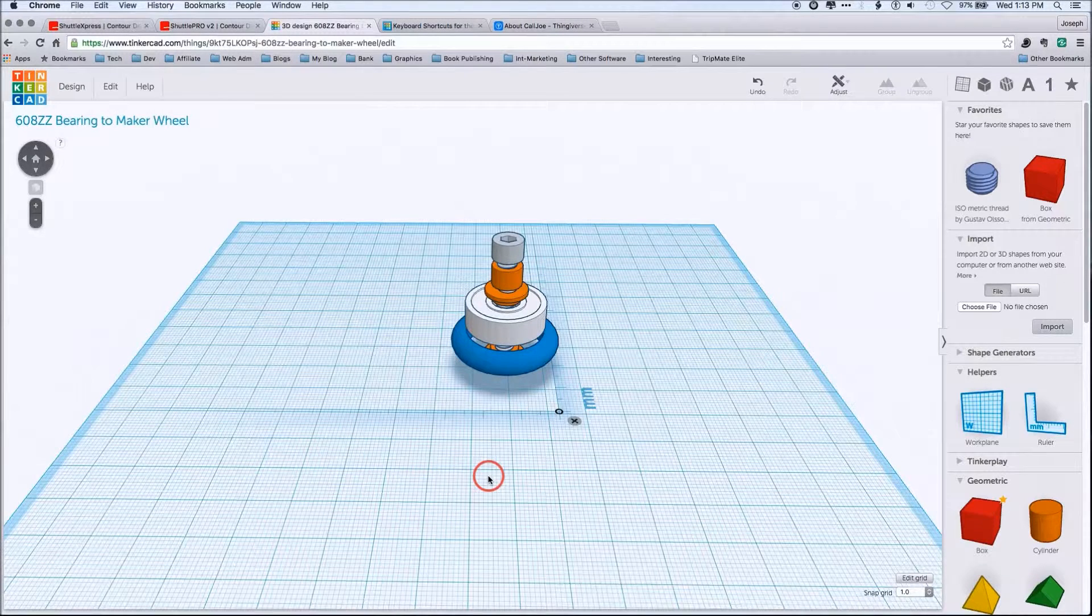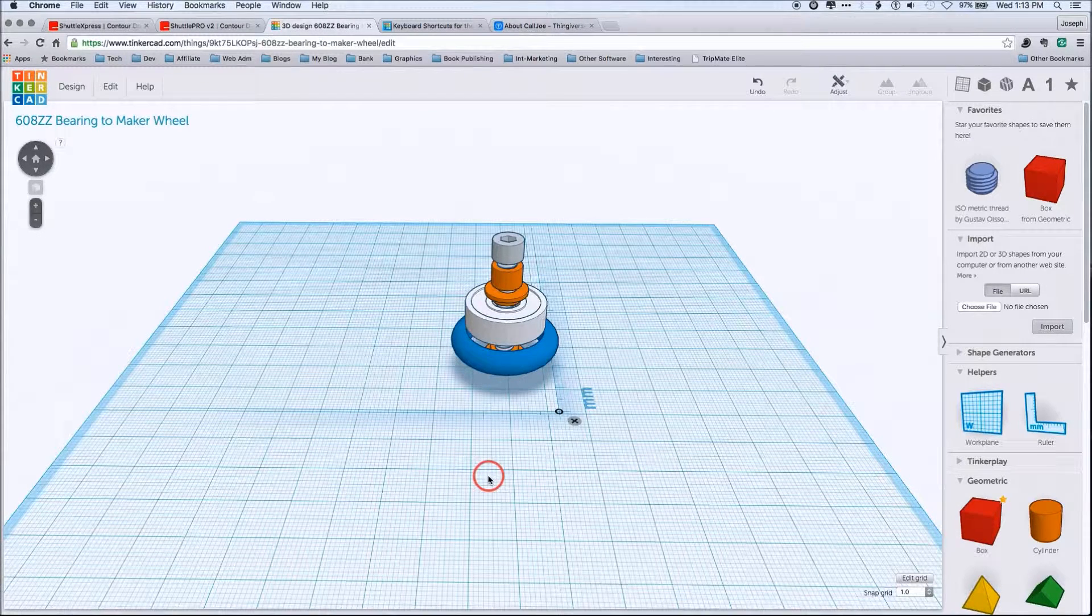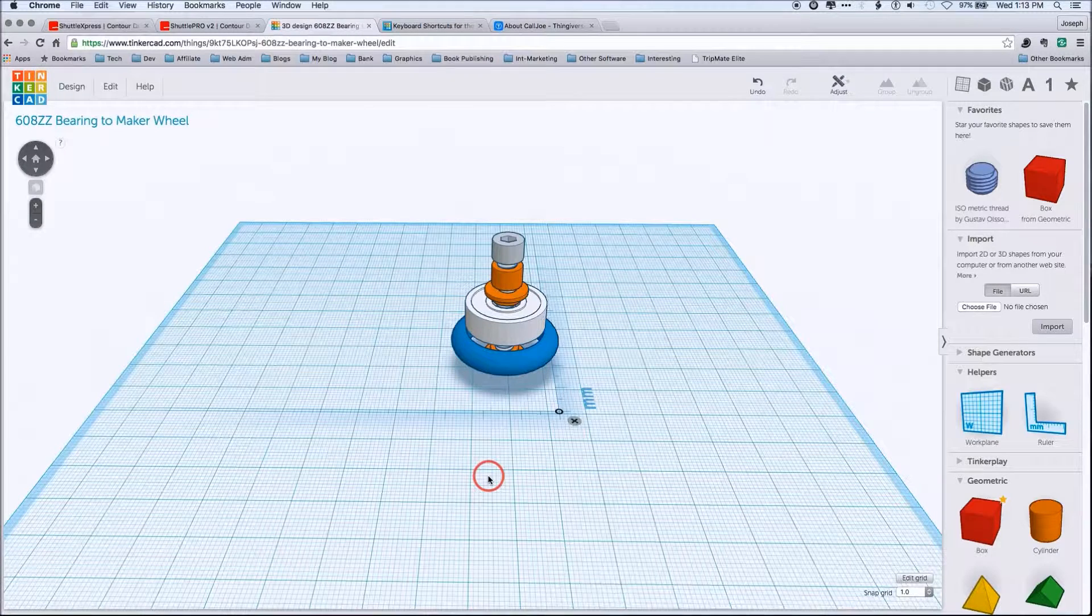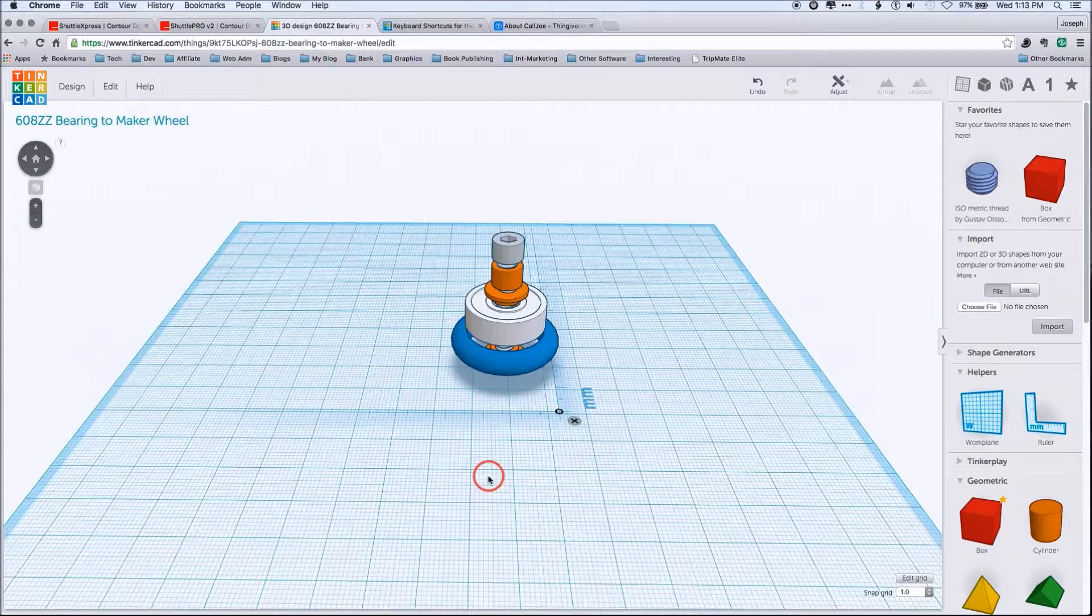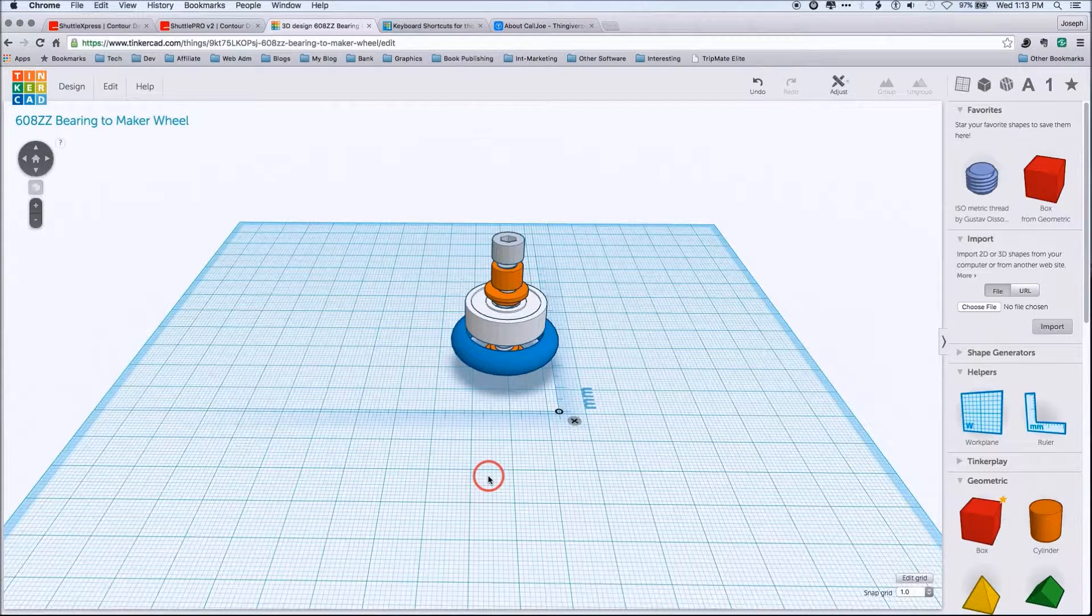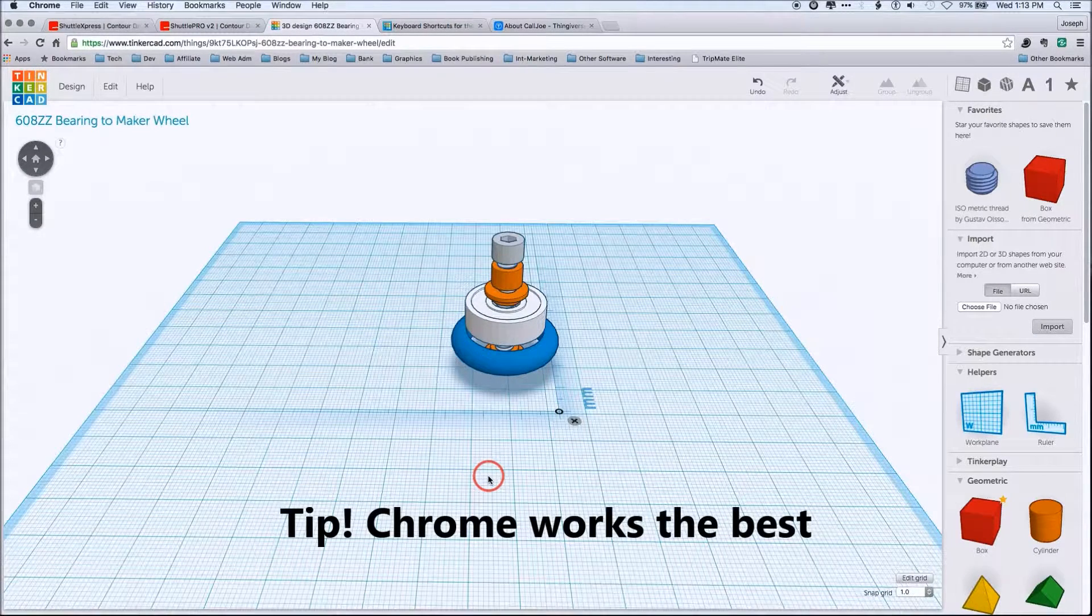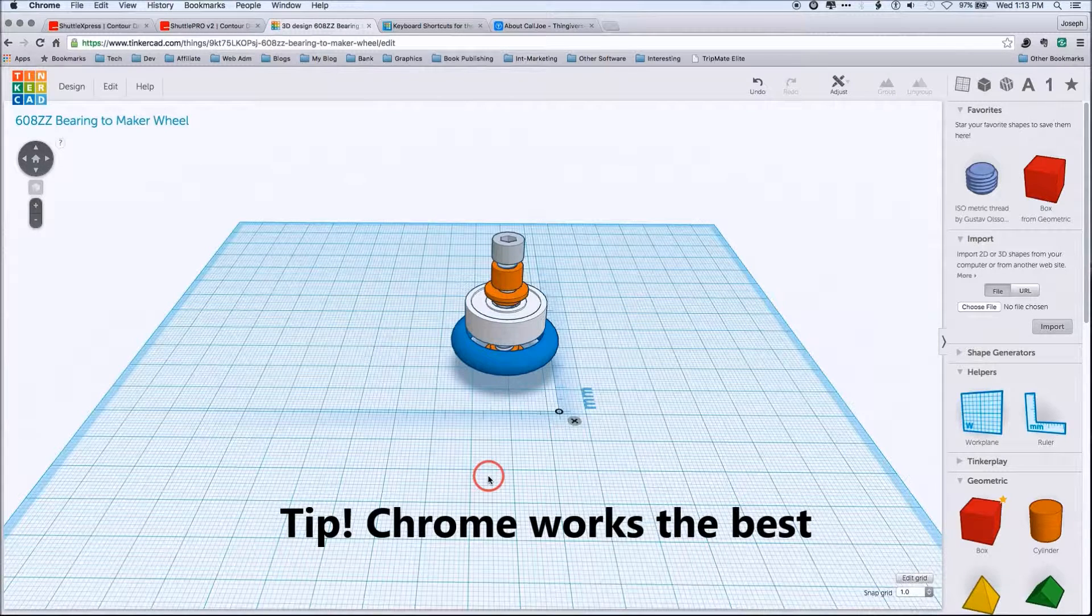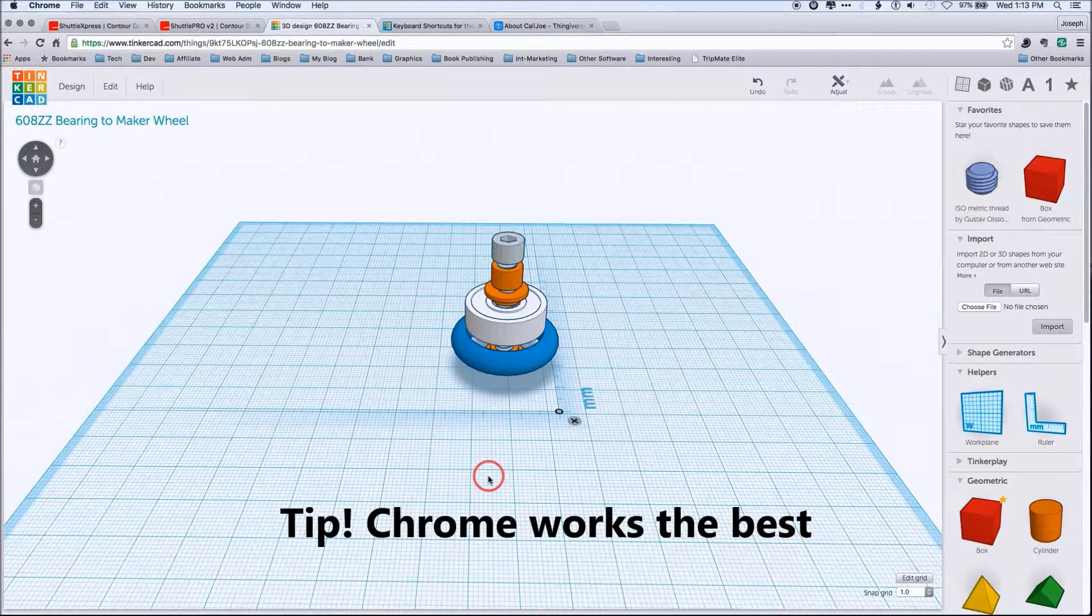As far as using Tinkercad in my workflows, Chrome, Chrome, and more Chrome. Again, I don't mean to get into a religious debate, but Chrome is basically the best to run Tinkercad.